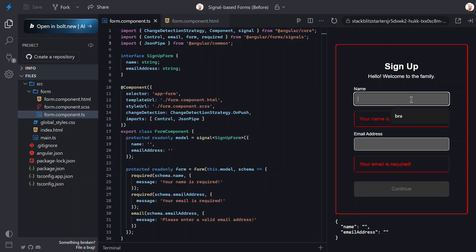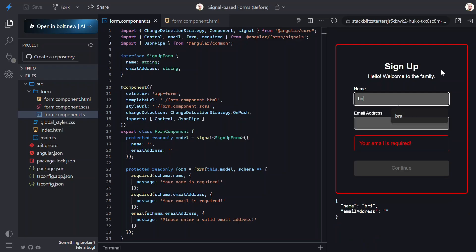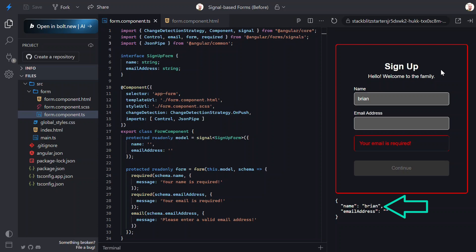Now, let's add a name. Nice, the error goes away, and what's cool is that we can see the name property in our model object is properly kept in sync with what we type in the field. That's pretty cool, right? That's all happening thanks to the new signal-based form function.